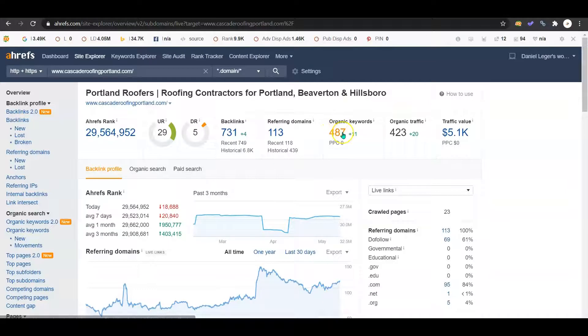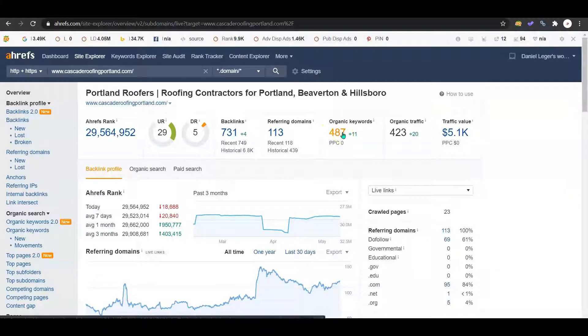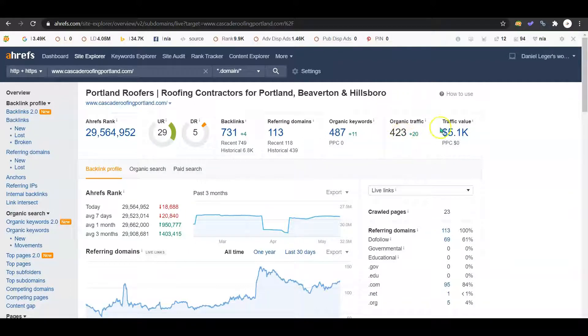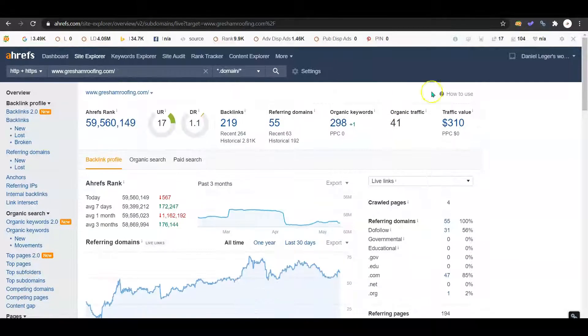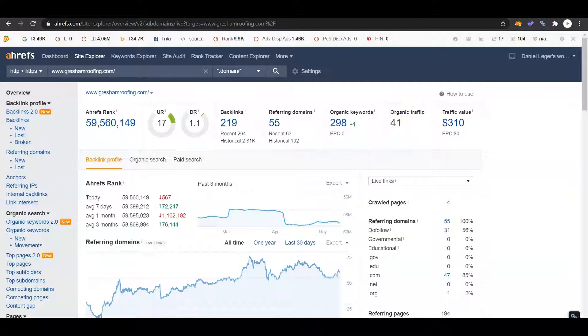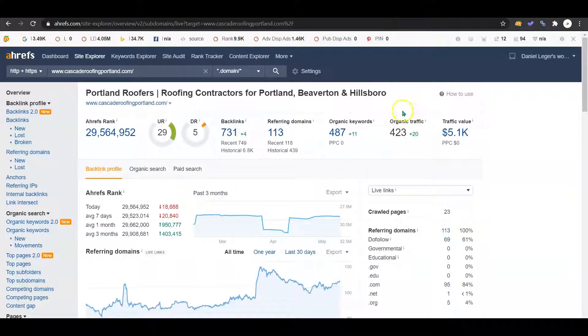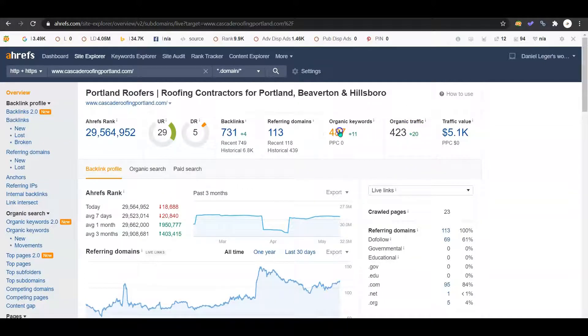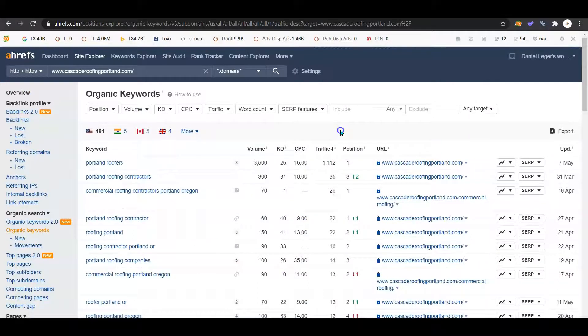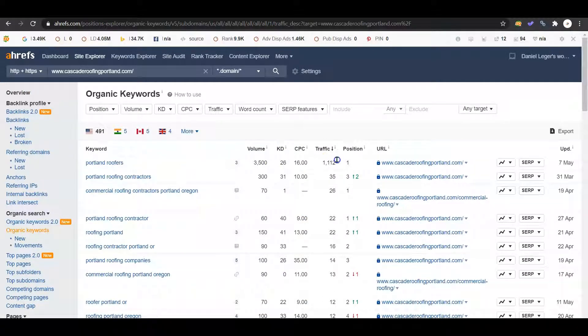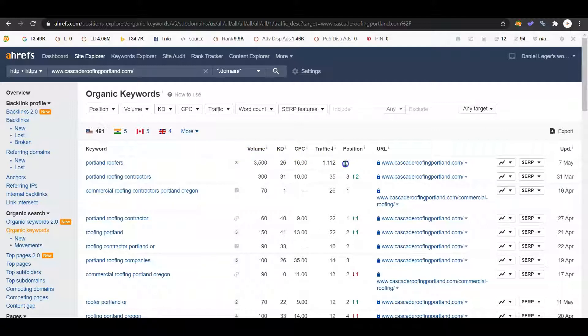They're ranking for a few more keywords. They have 487. Keep in mind the difference on that organic traffic. That's what we're really looking at here. You guys were sitting at 41, not even hitting triple digits. They're sitting at 423. So let's see what their keywords are that they're ranking for. Portland roofers right here. They're in the first position, and that has 3,500 search volume. They're getting over 1,000 traffic just for that one keyword. They're breaking the triple digits right there. They're going into four digits just running through.